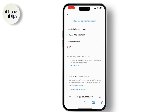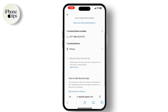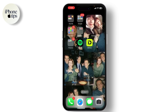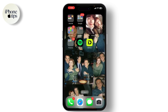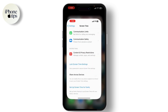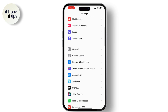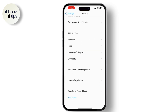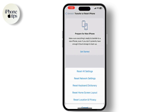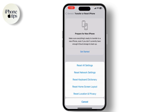If this method doesn't work, you might need to reset your device to factory settings as a last resort. Remember, this will erase all data on your device, so make sure to back up your data first. To reset your device, go to Settings, then General, and go to Reset. Click on Erase All Content and Settings and follow the on-screen instructions to complete the process.